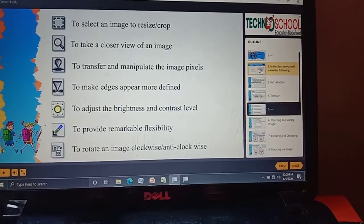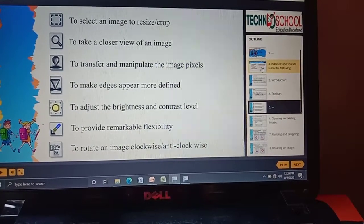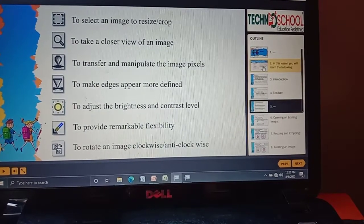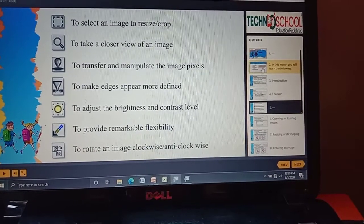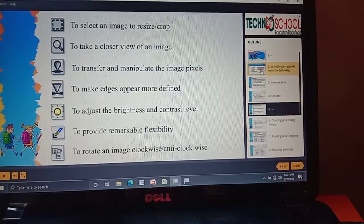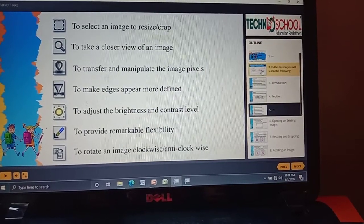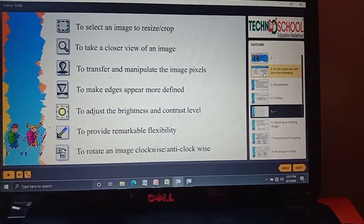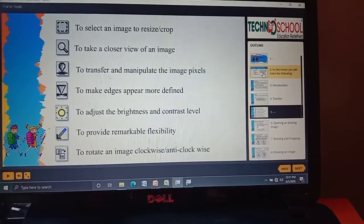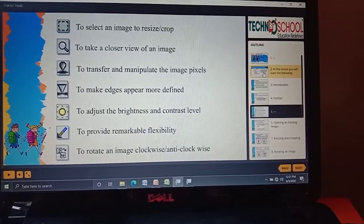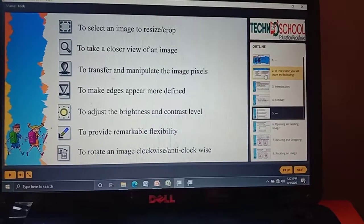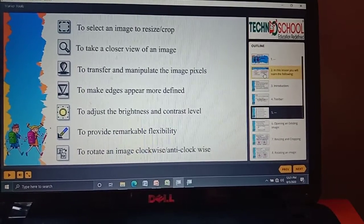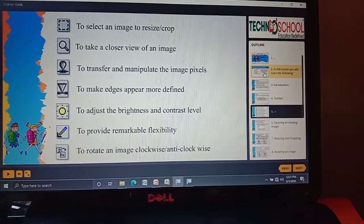Next is Brightness — it helps us to adjust the brightness. In our phone we also have a brightness option; we can increase or decrease it. Same thing, we have a brightness option in Photo Editor also. Next is Balance — it provides remarkable flexibility to adjust our image.